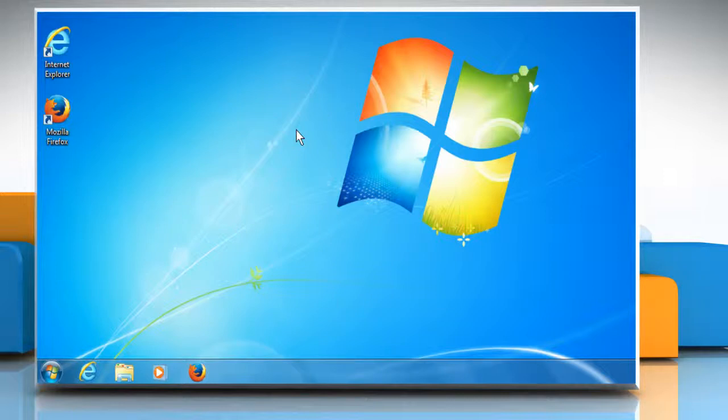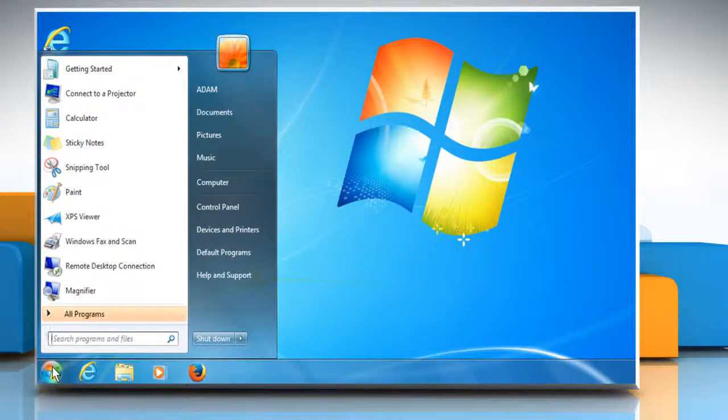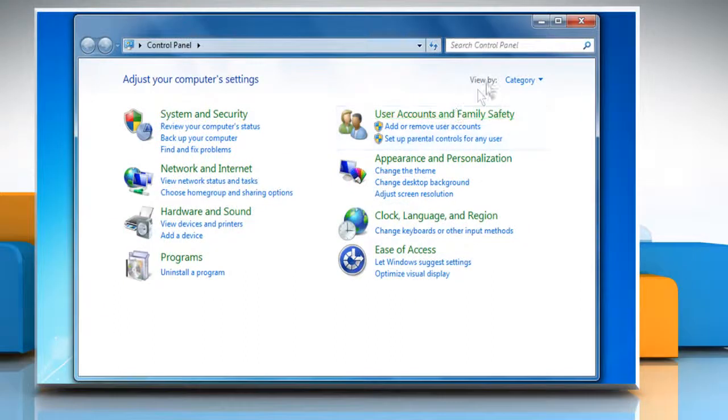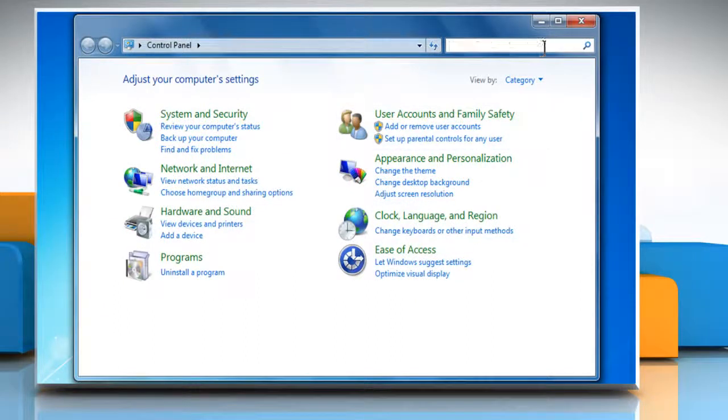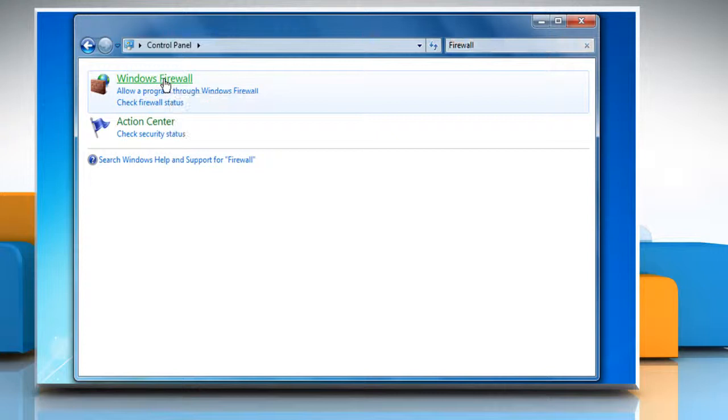Here we will temporarily disable the firewall. To do so, click on Start and then click on Control Panel. In the search box, type Firewall and then click on Windows Firewall.